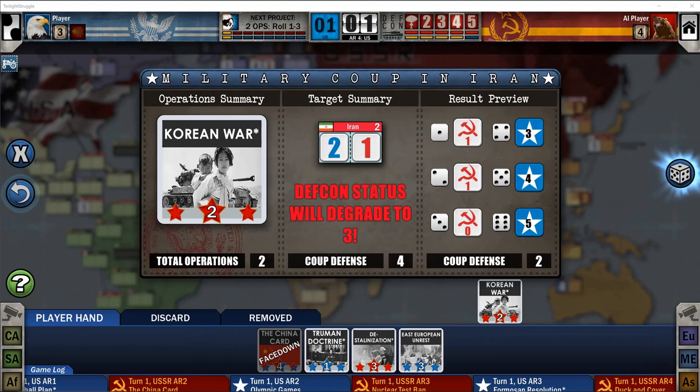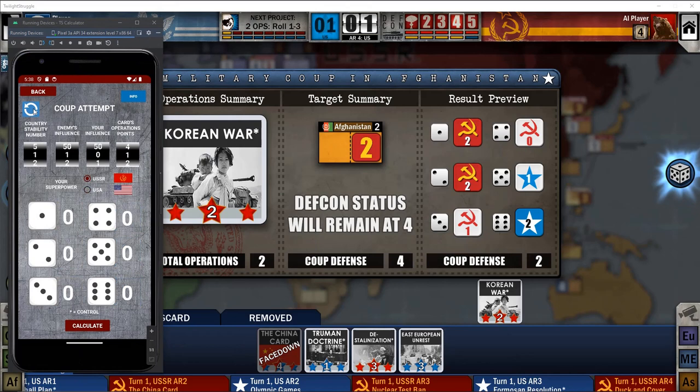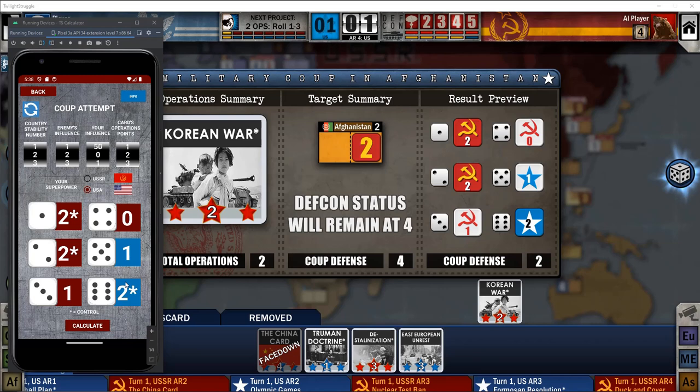Let's try another one — Afghanistan. I'm going to refresh. Country stability is two, enemy's influence is two as well, our influence as USA is zero, and the card ops is two. Here we can see the same results. If you see an asterisk or star next to an outcome, it means that with that influence in place, you get control. If we change the superpower to USSR, the colors will just swap.